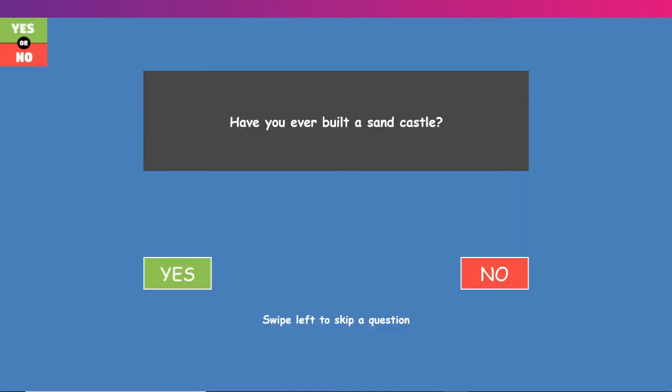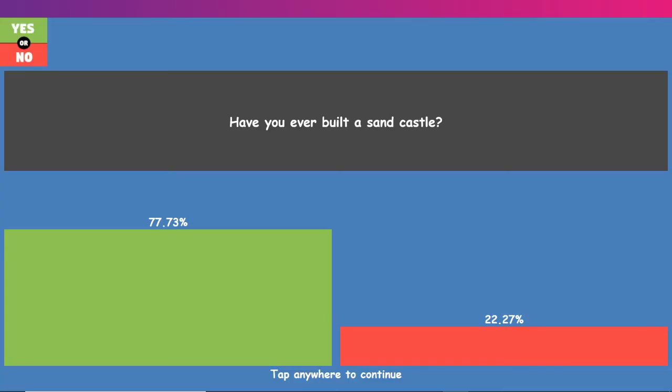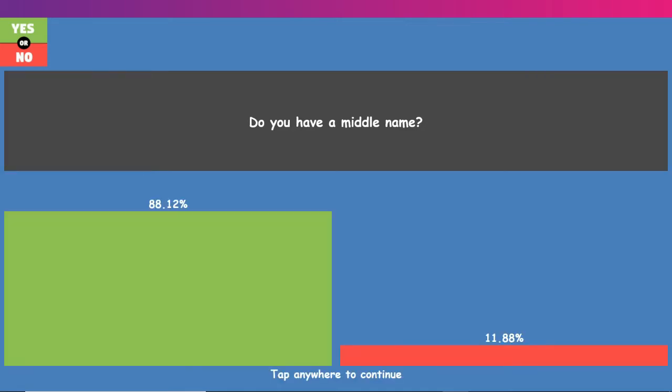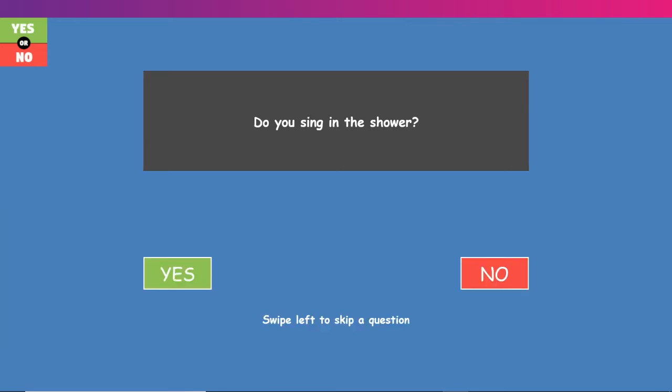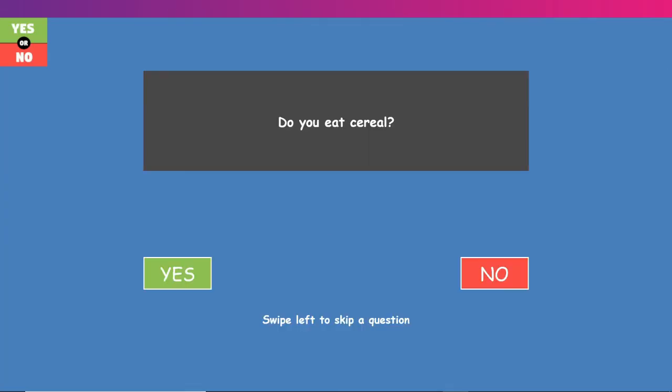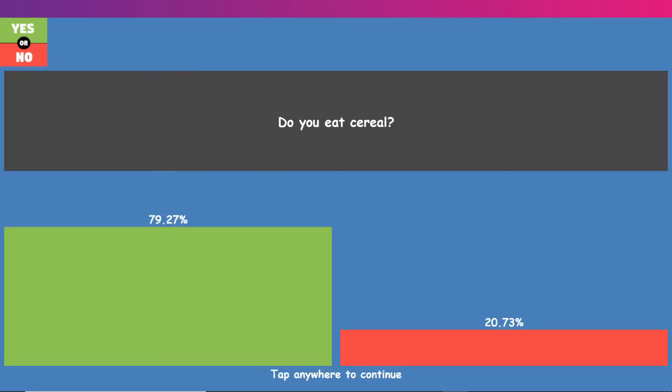Have you ever built a sandcastle? Yes, I have. Not well, but I've built some. Do you have a middle name? Yes, I do. Well, I basically have two middle names, because it's two separate names, just one big middle name. You're saying in the shower. Not in the shower. Would you like another pet? I'm thinking about getting a fish, but I don't know. At the moment, I would say no. Do you eat cereal? Yes. At the moment, my favorite is Vector. There's strawberries in it. That's delicious.